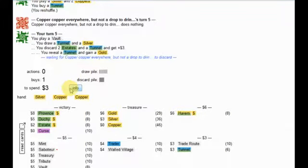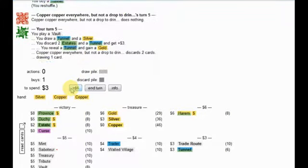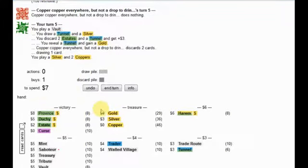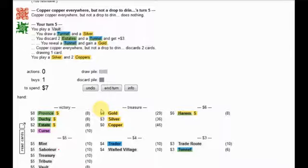I'm gonna go ahead and get a second Vault here. Well, hmm. Probably should have gotten that mint, huh?